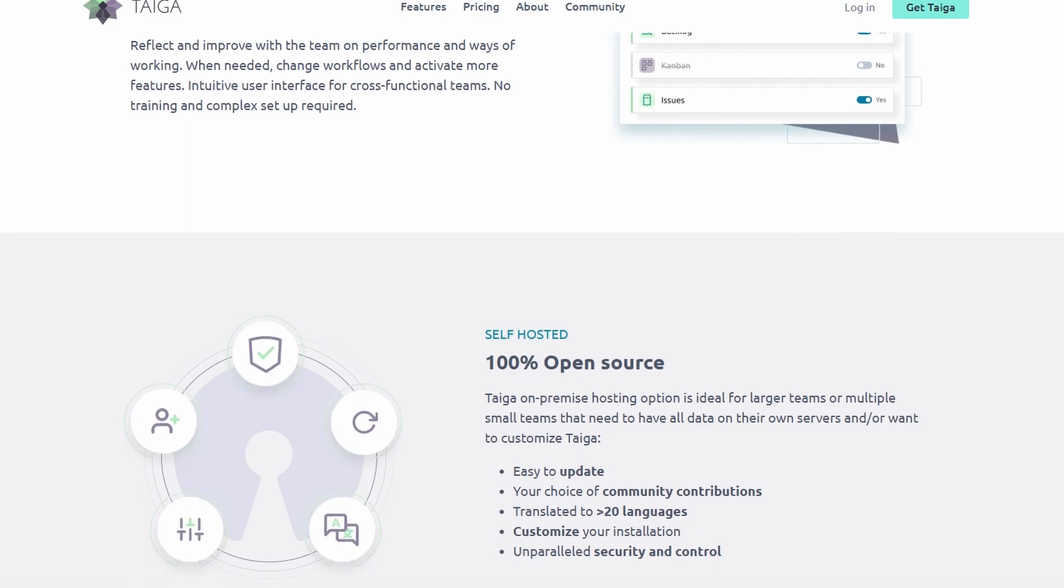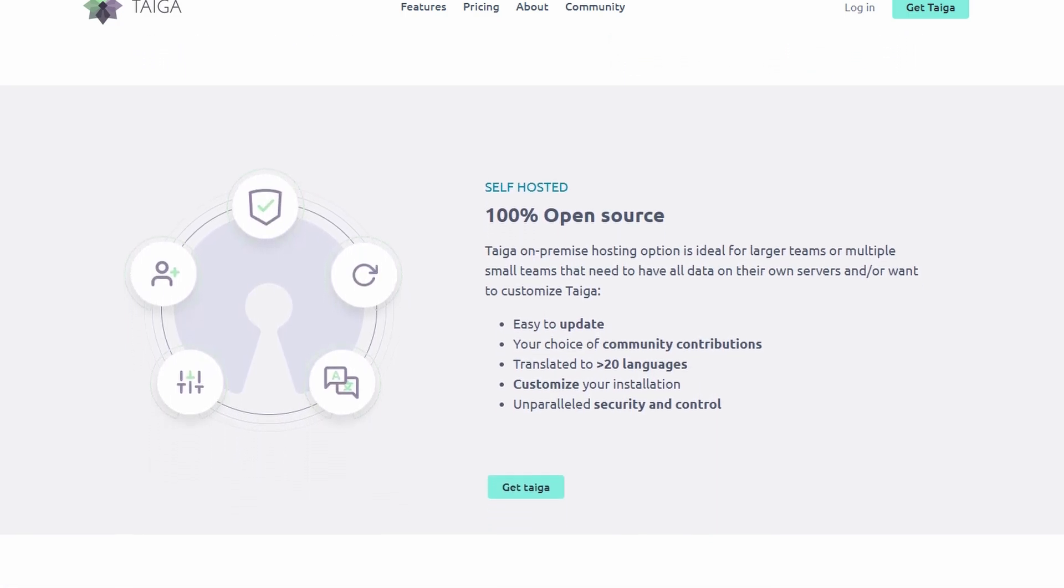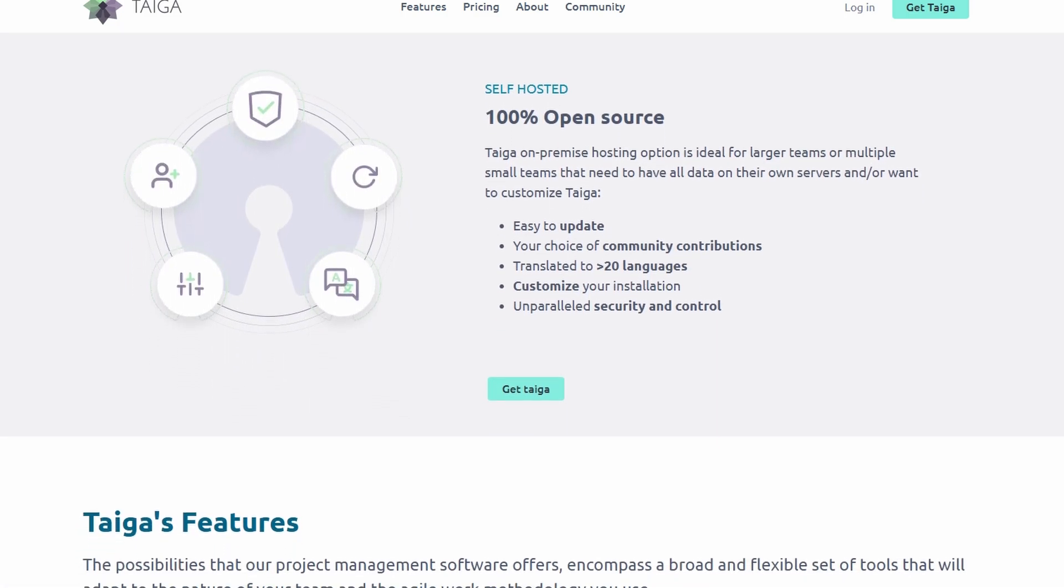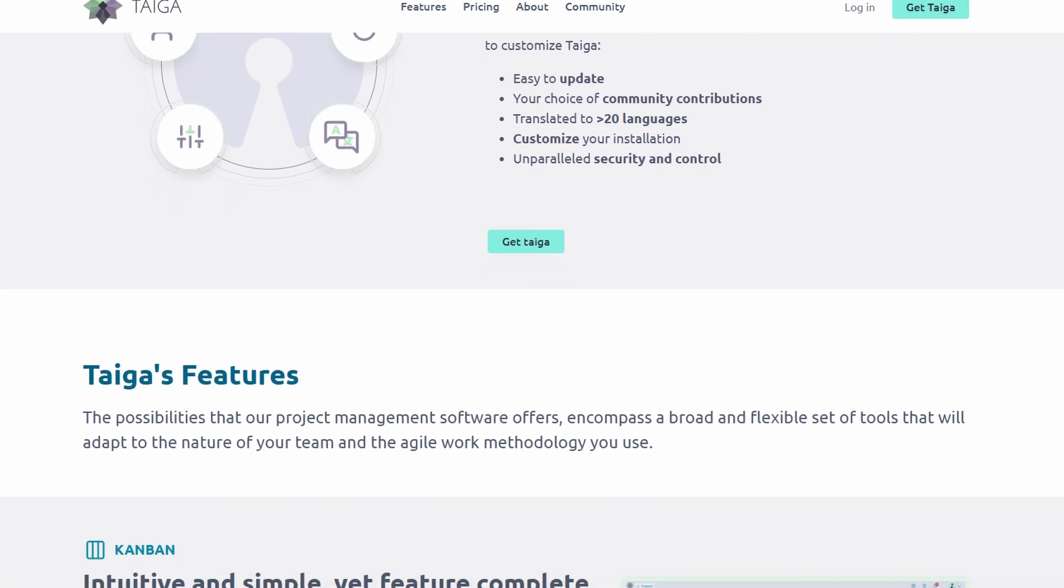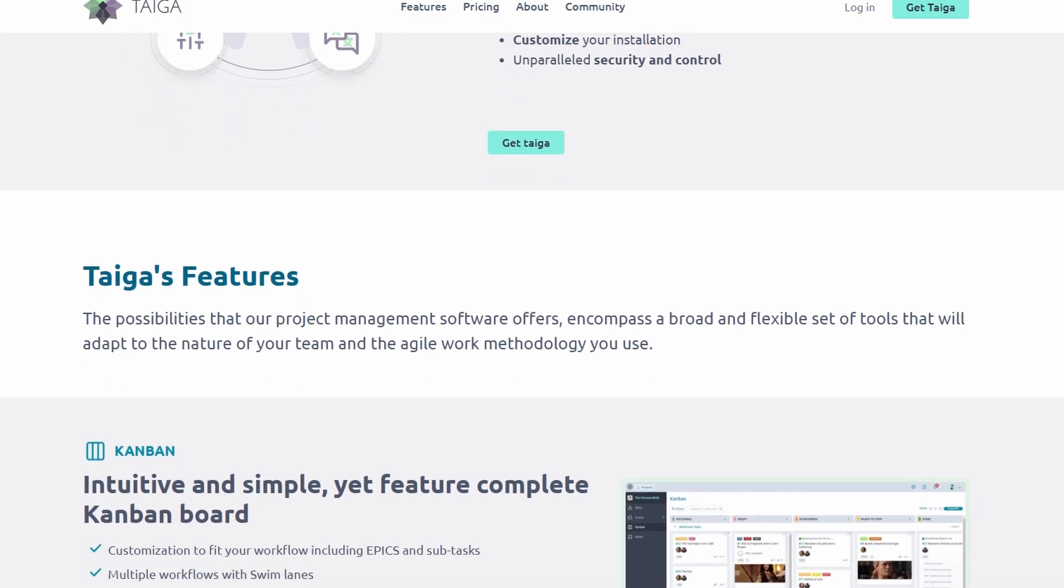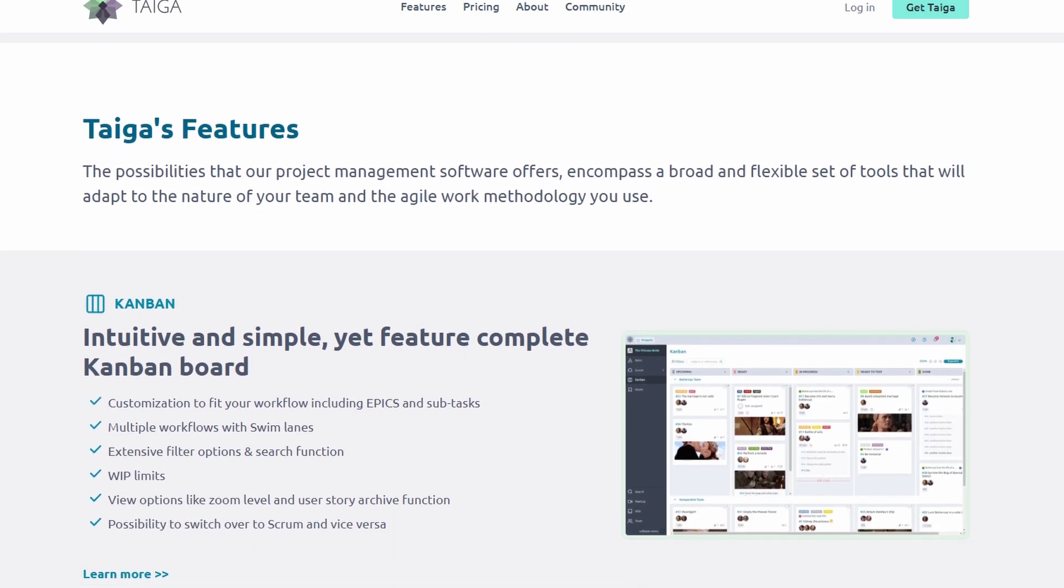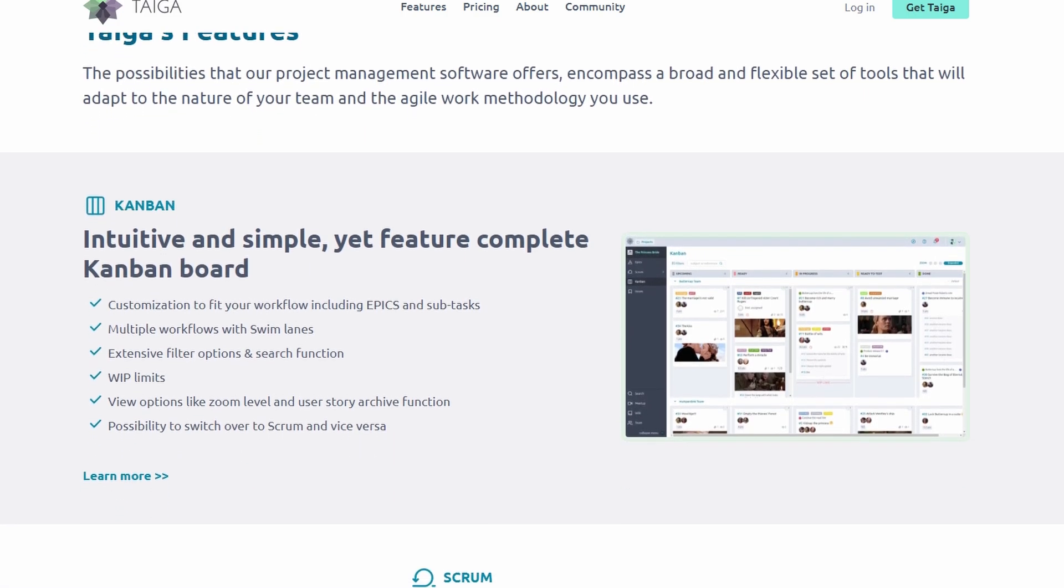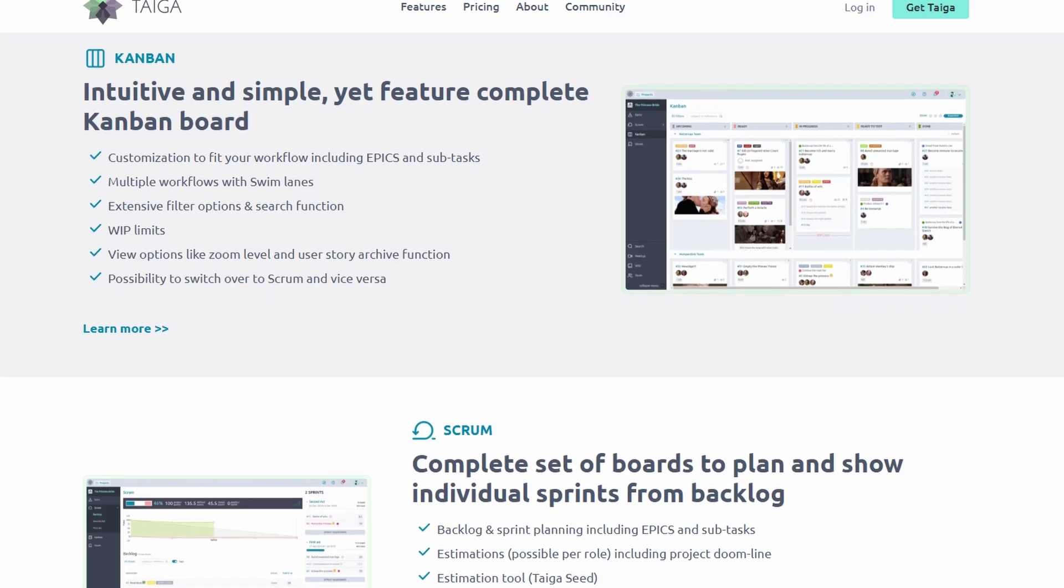What sets Taiga apart is its versatility. Unlike other platforms that cater only to specific industries, Taiga is designed to work for a wide range of teams—software developers, marketing teams, designers, or even non-technical groups can all use it effectively.